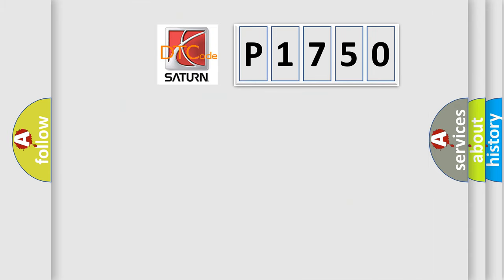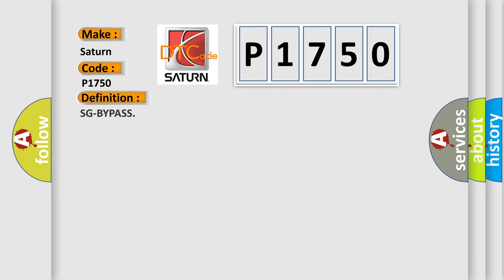So, what does the diagnostic trouble code P1750 interpret specifically for SEAT and car manufacturers? The basic definition is SG-bypass. And now this is a short description of this DTC code.